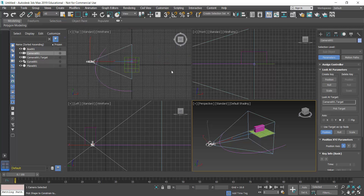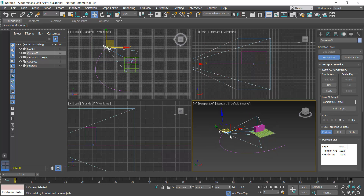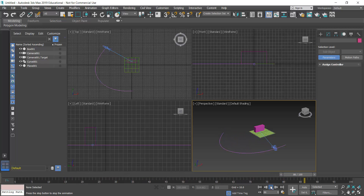I'll click Path Constraint and come back to my perspective view. Moving my mouse around, I can see a hidden line. I'll hover over the path and click, and the camera will jump to the path — it's now constrained to it. I'll deselect everything and in my animation frames, I'll press play and I can see the camera is attached to the path and loops continuously.